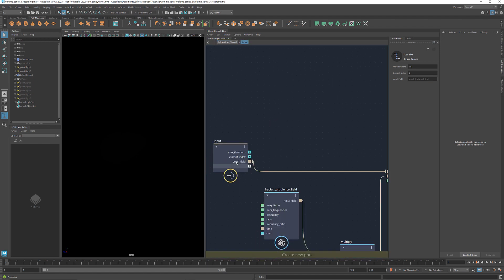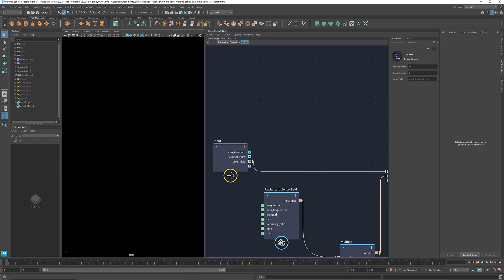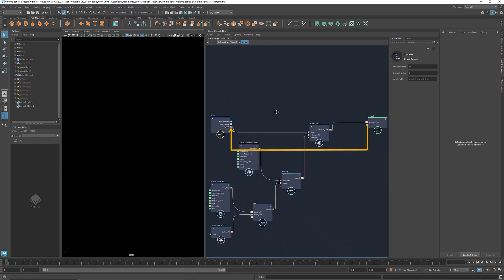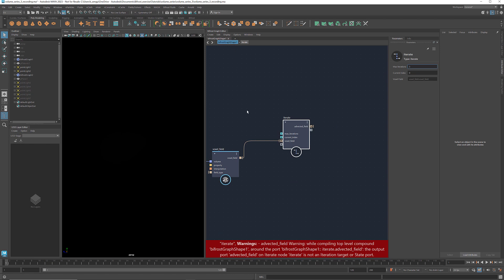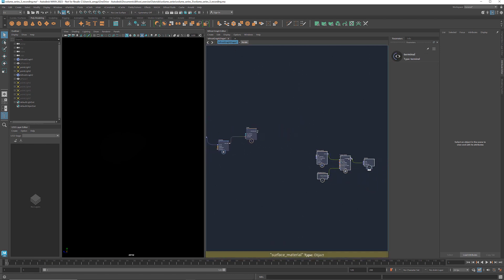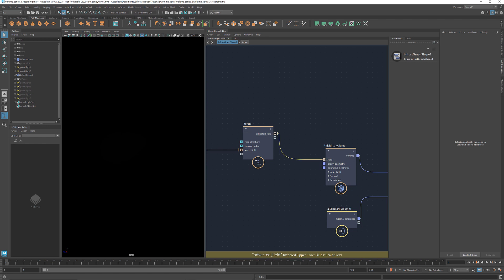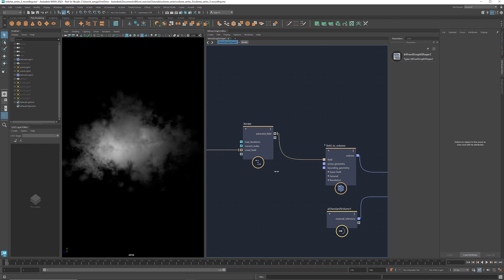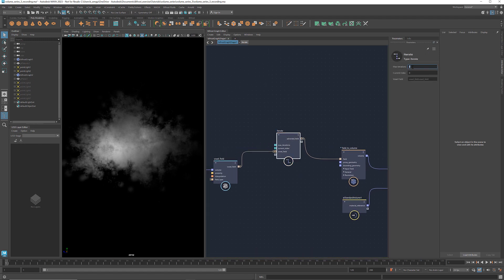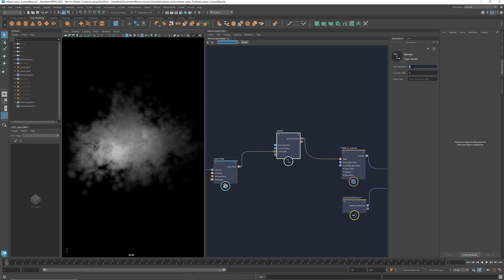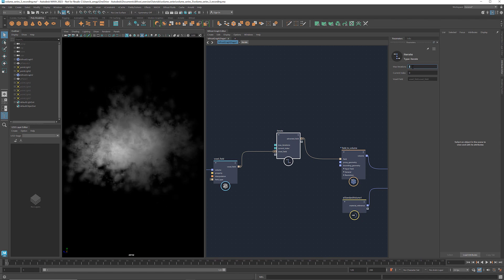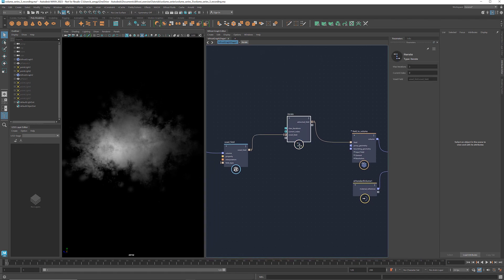We want to update the voxel field after each iteration. So let's set the port state to advected field. This constructs a feedback loop where the advected field from one iteration becomes the input voxel field for the next iteration. I'm going to set the max iterations to 3 for now. Connect the advected field to the node field to volume and we see the cloud. If we increase the number of iterations, we see more advection and as a result, a more ragged cloud.